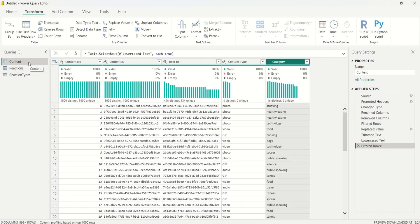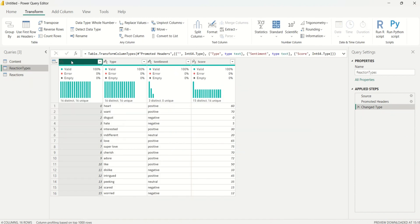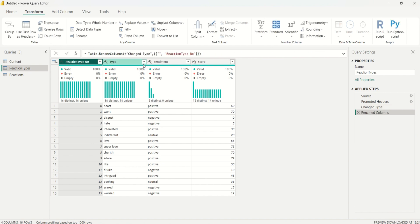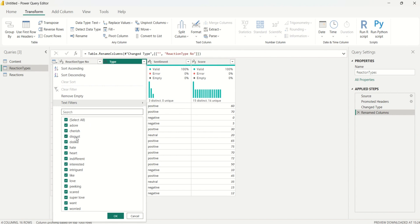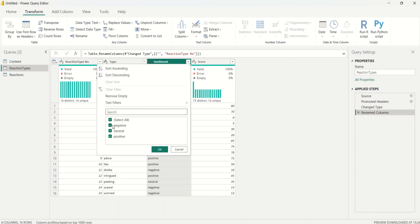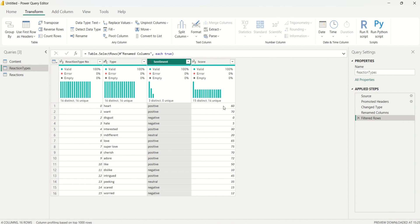The content query is done. Next I'll open the reaction types table. I'll rename the first column to 'Reaction Type Number'. I'll check that the type column has no duplicates, and verify that sentiment contains only negative, neutral, or positive values. The score column has no missing values, so that's correct.